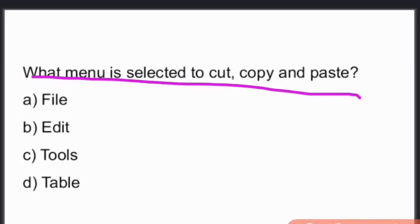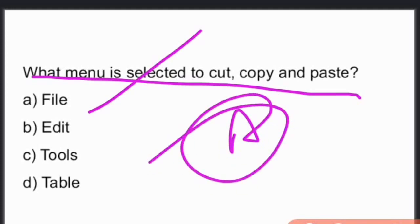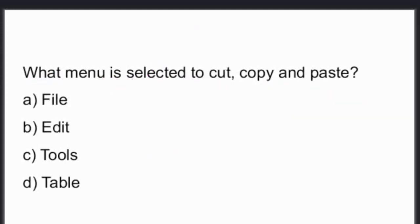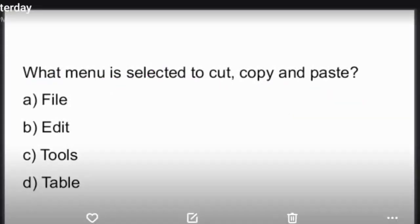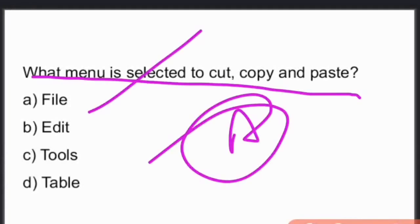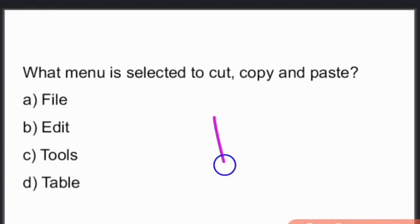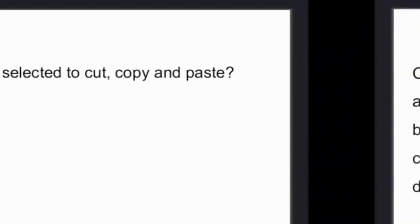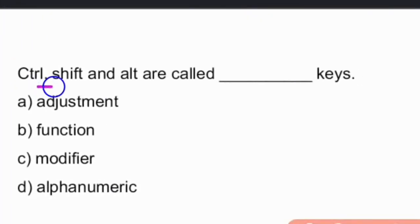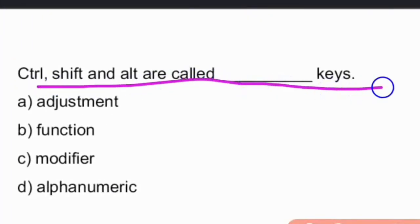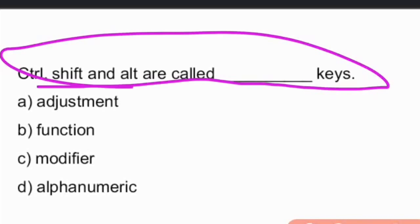Next question: What menu is selected to cut, copy, and paste? The answer is Edit, option B. It is the Edit menu.